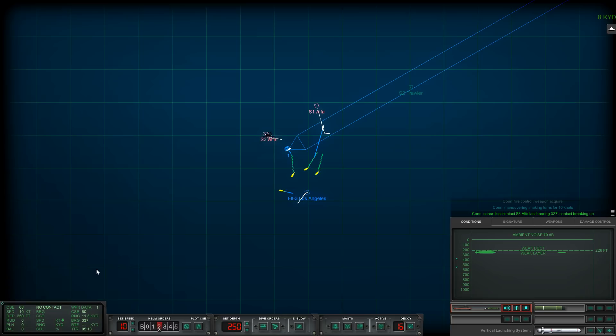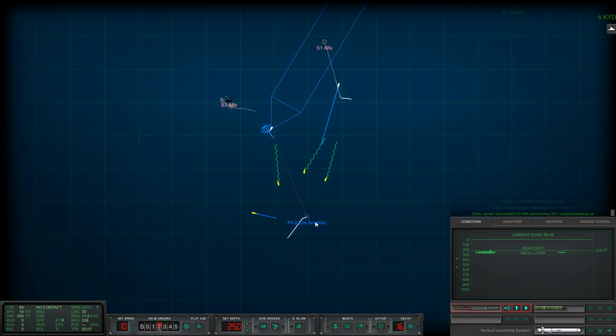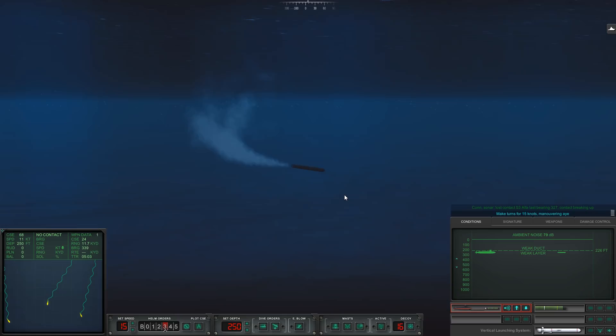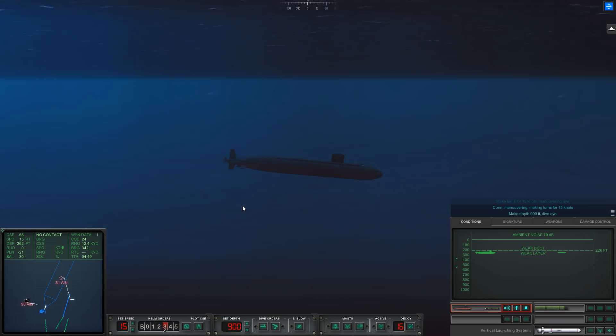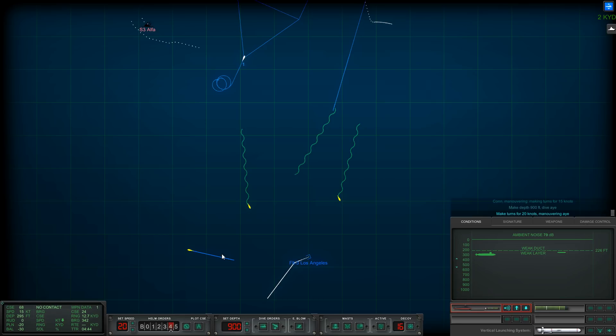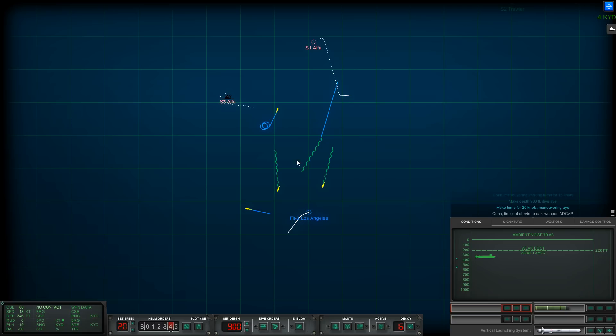Con sonar, lost contact sierra three, contact breaking up. We're going to bring this other torpedo towards the other Alpha. Let's go 15 knots. And let's drop down to 900 feet ASAP. We're going to have to break this wire. Yeah, we're definitely going to have to. All ahead full, we'll just let it break on its own, and that's how it broke.